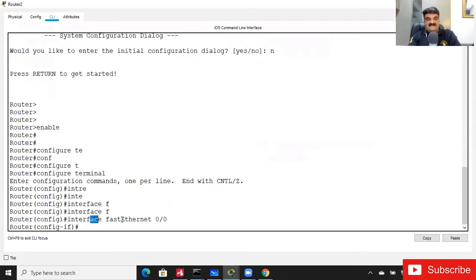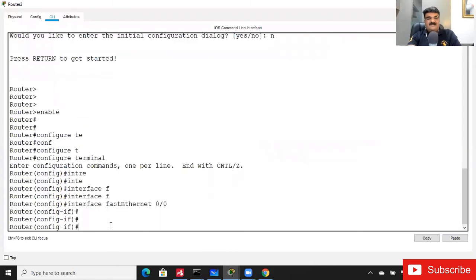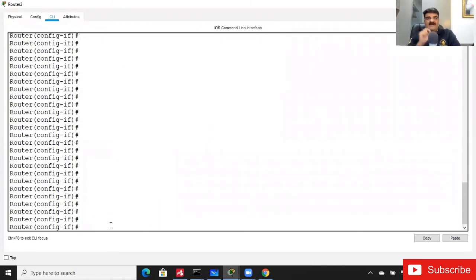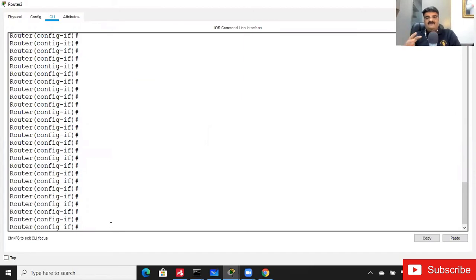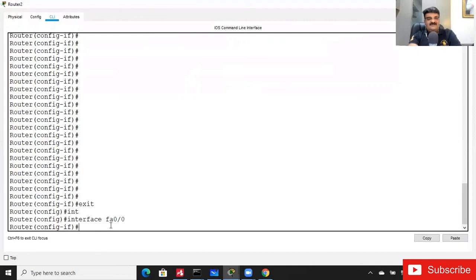I'm now confirmed in FastEthernet 0/0. The 'fast ethernet 0/0' line indicates this. From Interface Configuration Mode, you can: configure the IP address of the interface, enable or disable the interface, and configure bandwidth and other settings. For basics, the first thing is configuring the IP address.